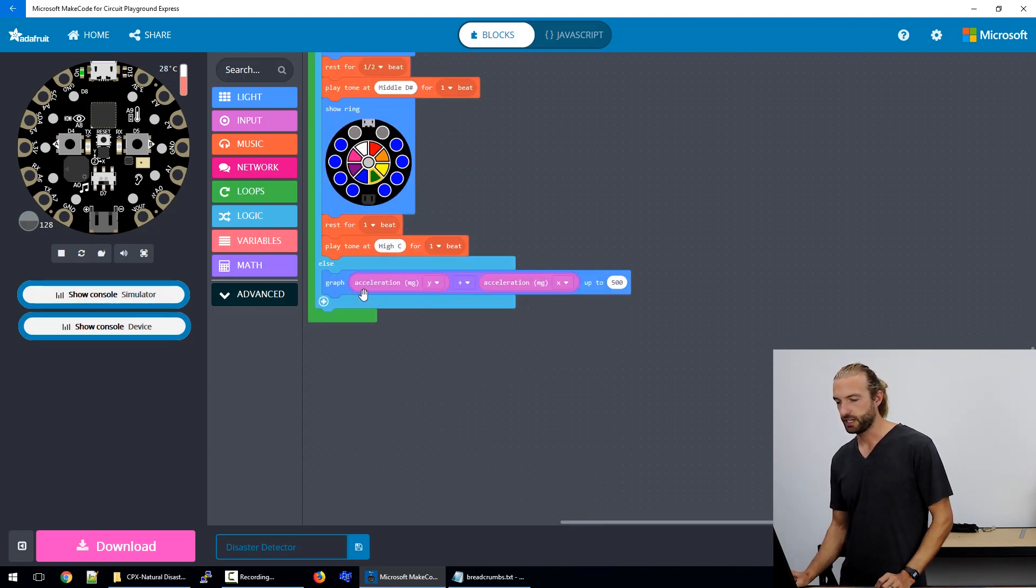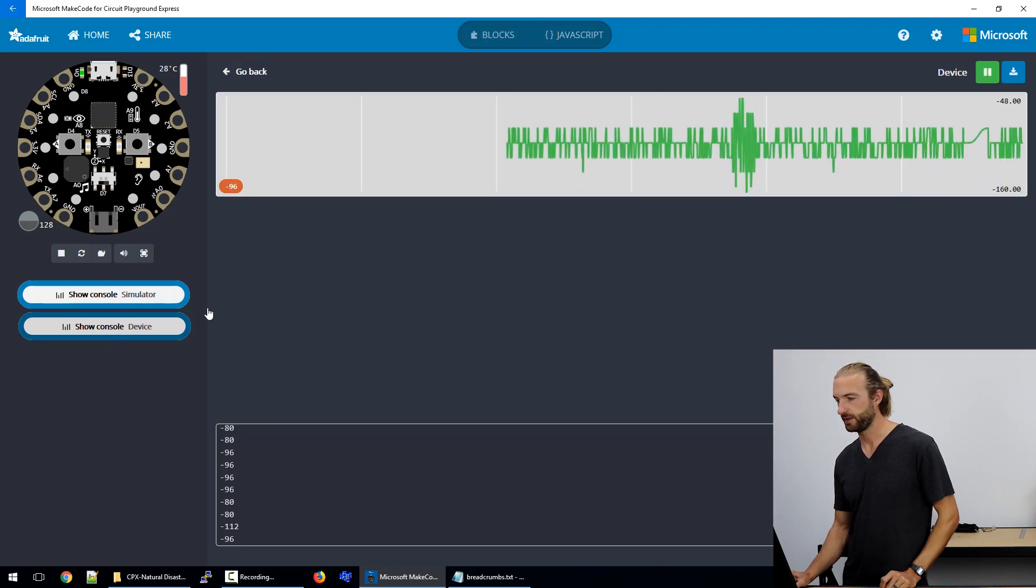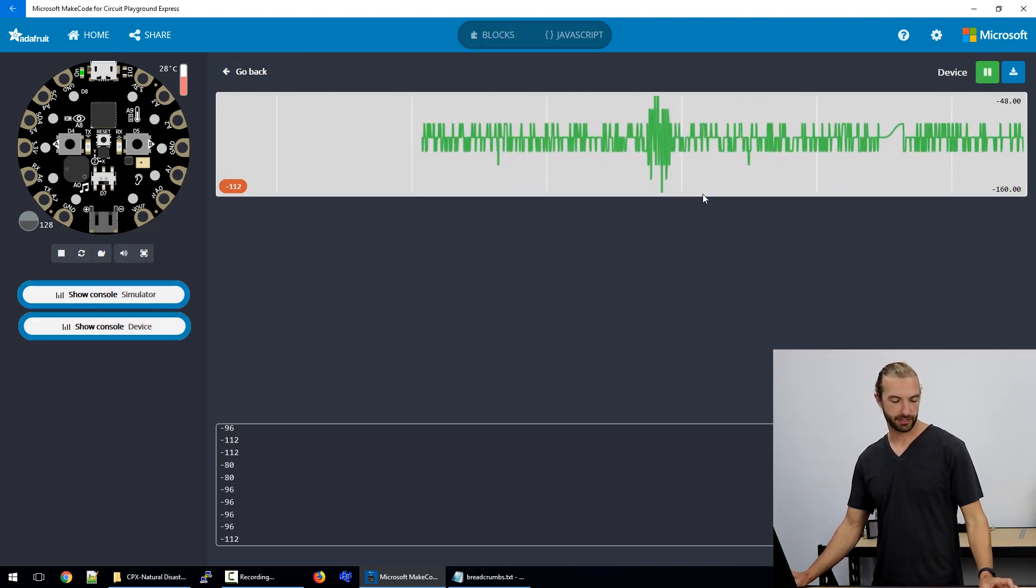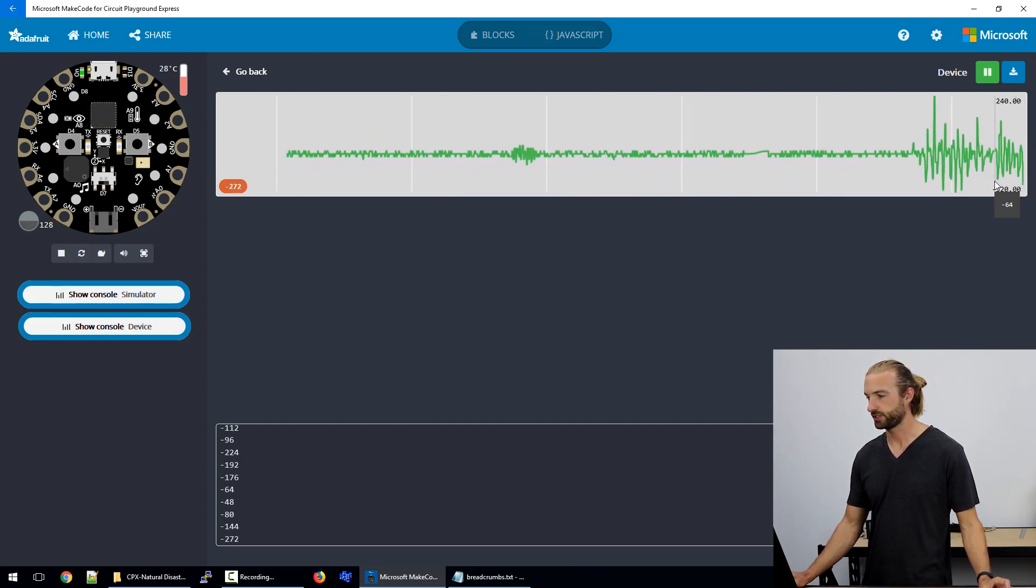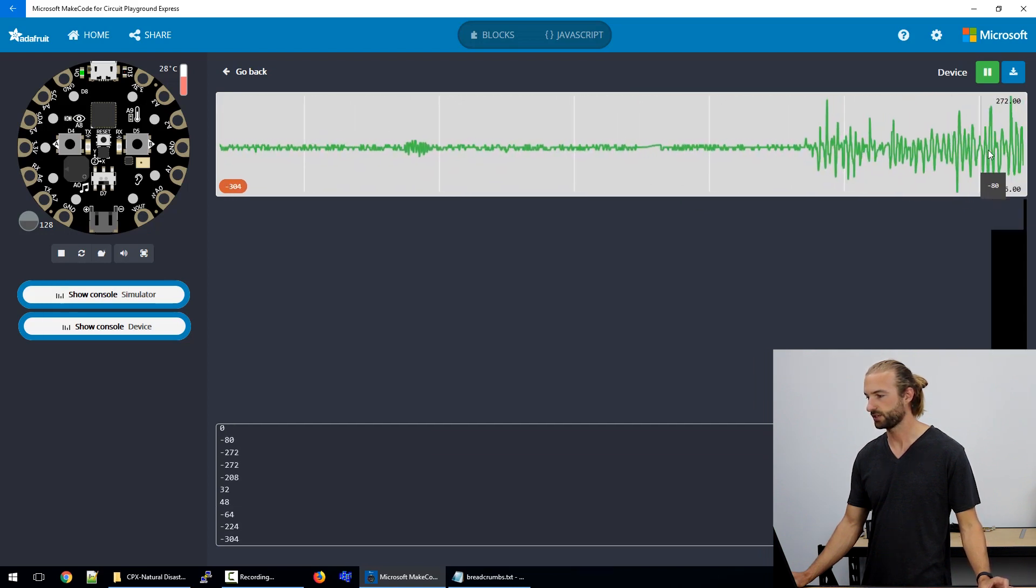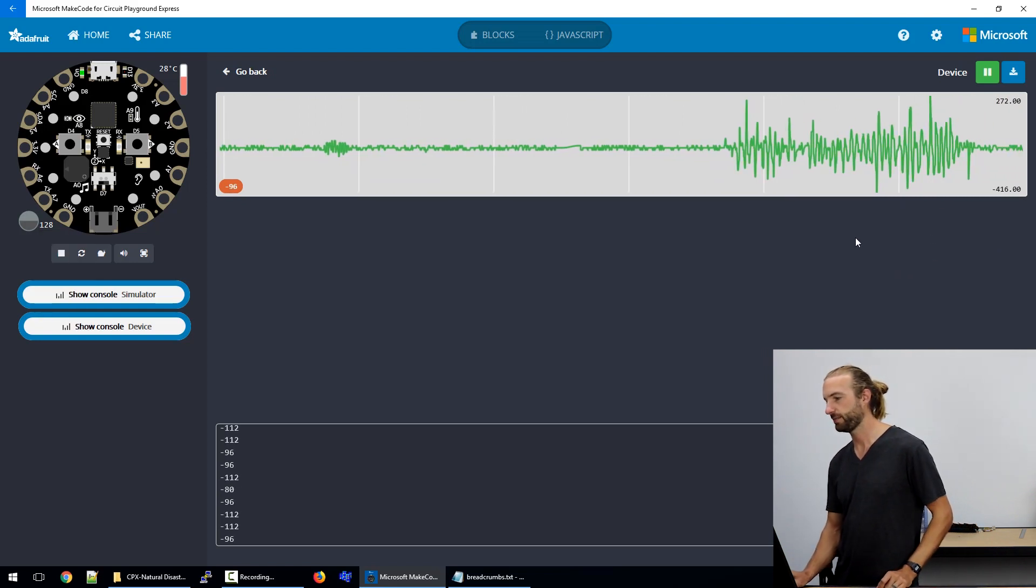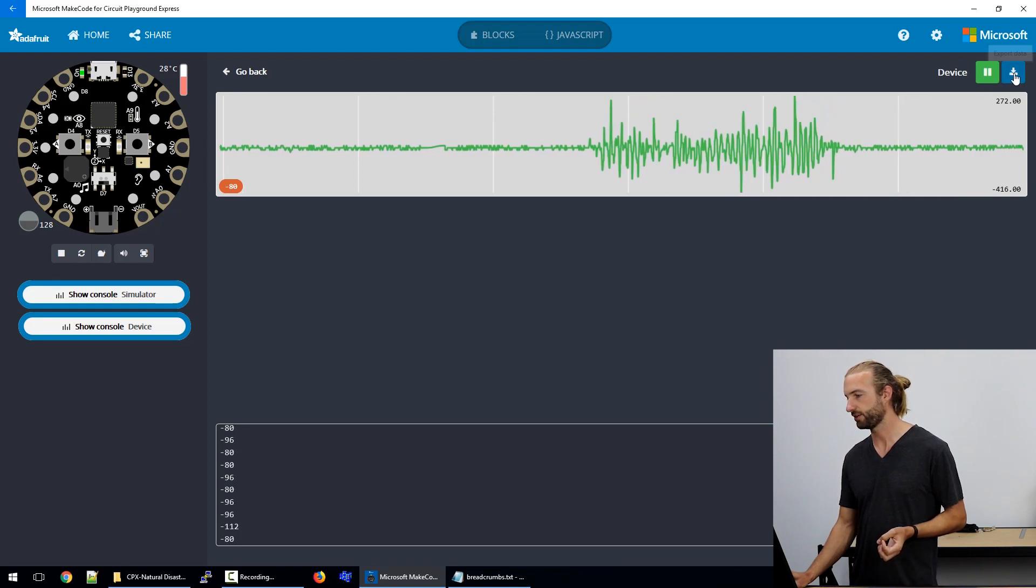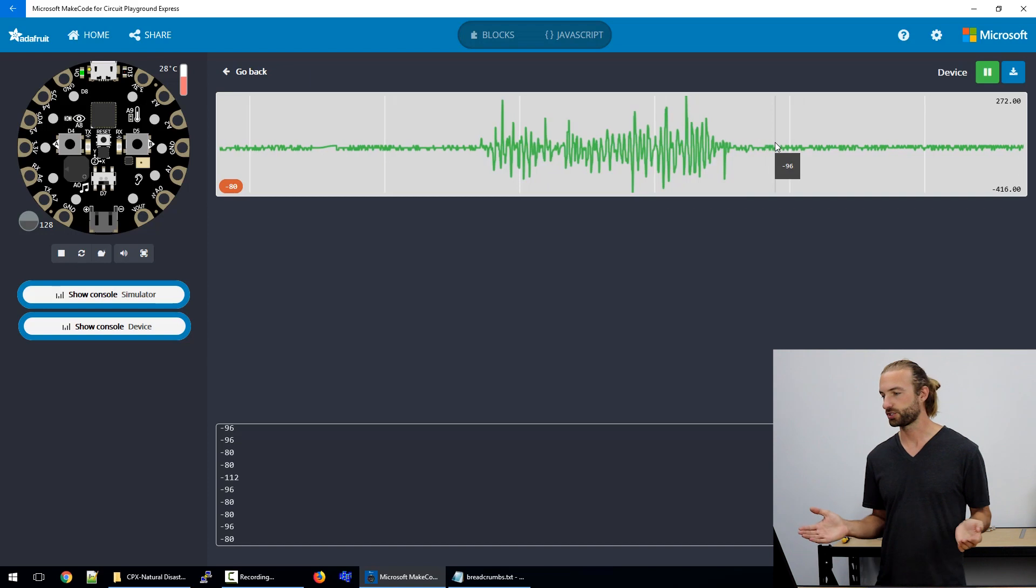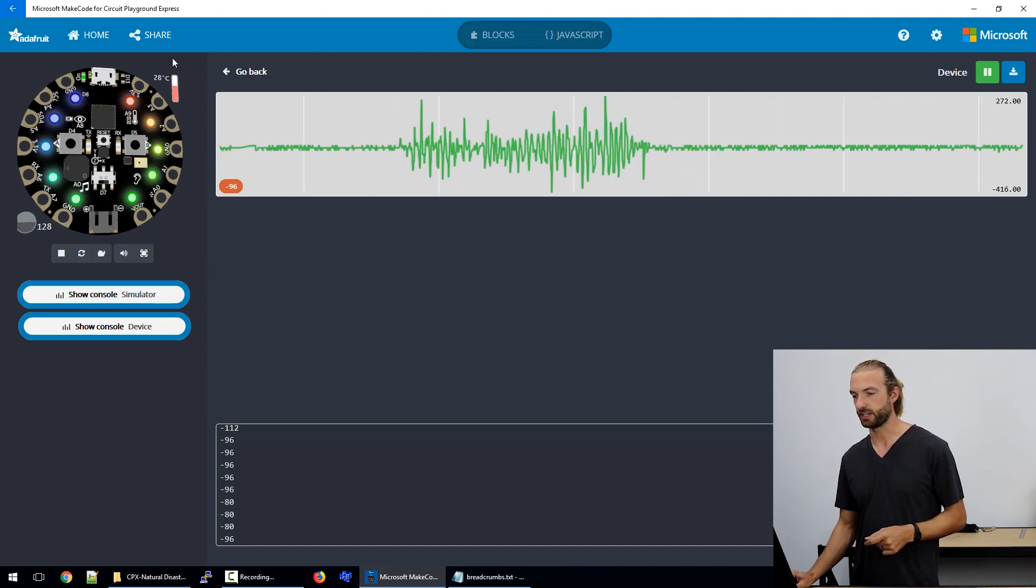And a good thing about the graph command is if you go into show console device, and this is something that's available on the Windows app version of MakeCode, then you can view the real-time data of whatever is in that graph command and it graphs it out here for you. So I'm shaking the board now and you can see it returned on this graph in real time. And one of the cool things about this from an educator perspective is that you can then download all this collected data and it'll export it straight into a spreadsheet that you can then use however you'd like.